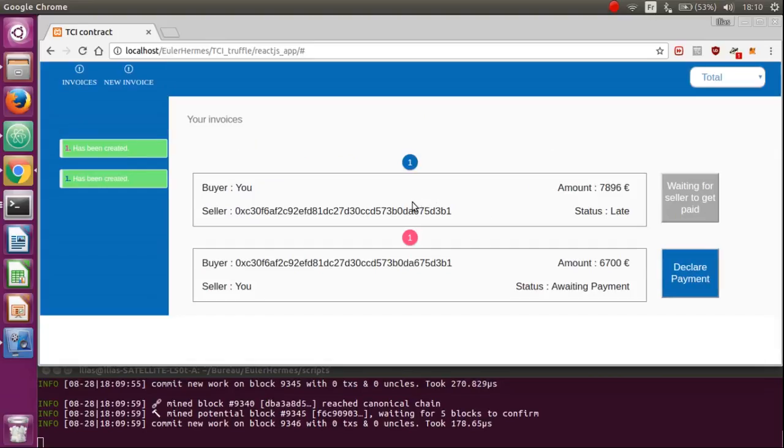We differentiate the both sides by colors, blue when you are a buyer and pink when you are a seller.